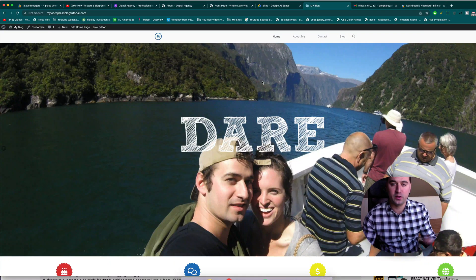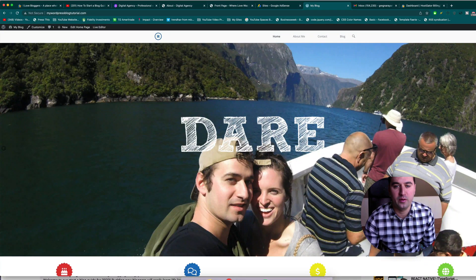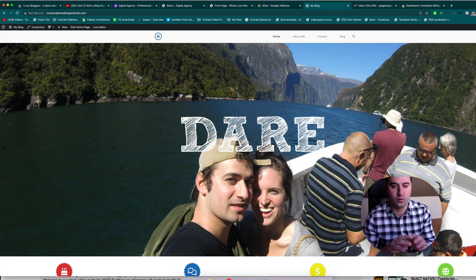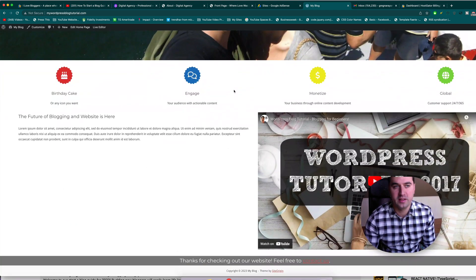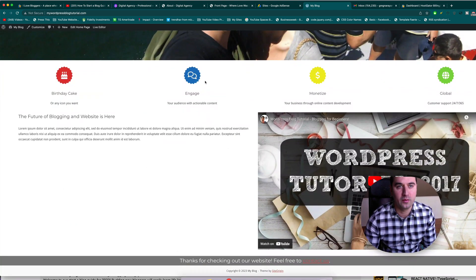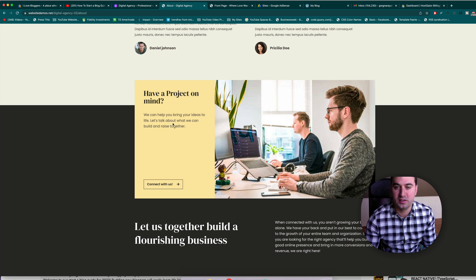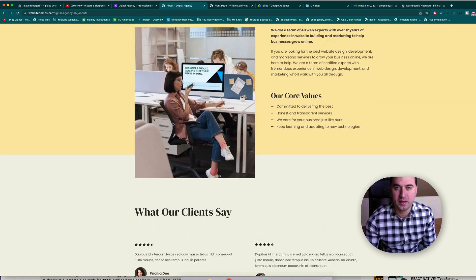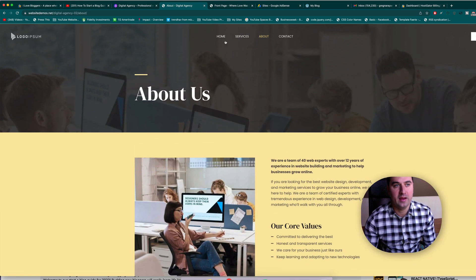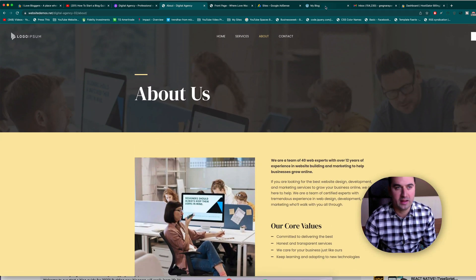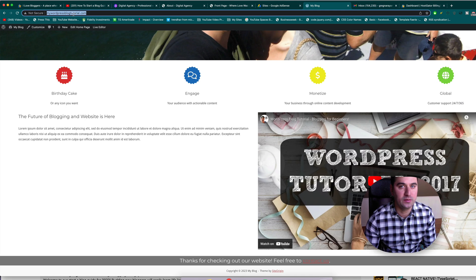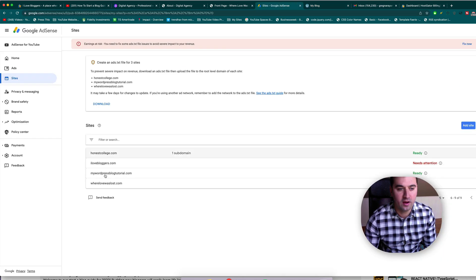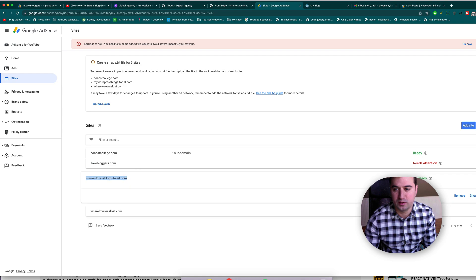Alright guys, just a quick tutorial here on how to delete your WordPress software and start fresh. This is an old blog we made and I want to make a new website, which is a digital agency website. I specifically like this domain name because we have Adsense activated on this domain name, so it's going to be really useful to use.